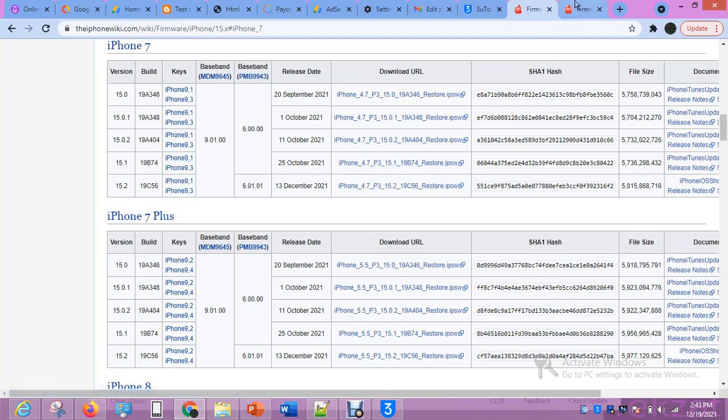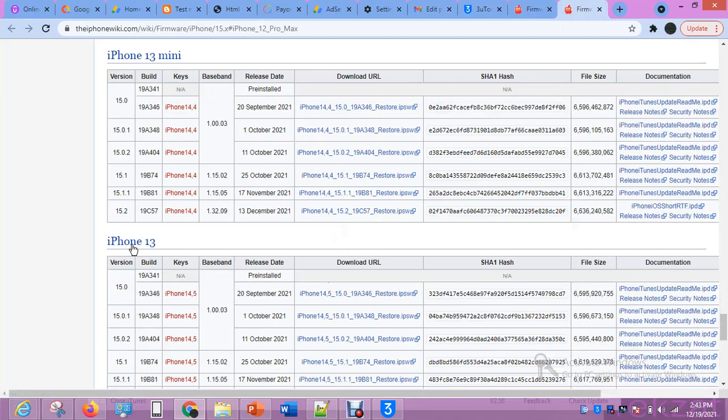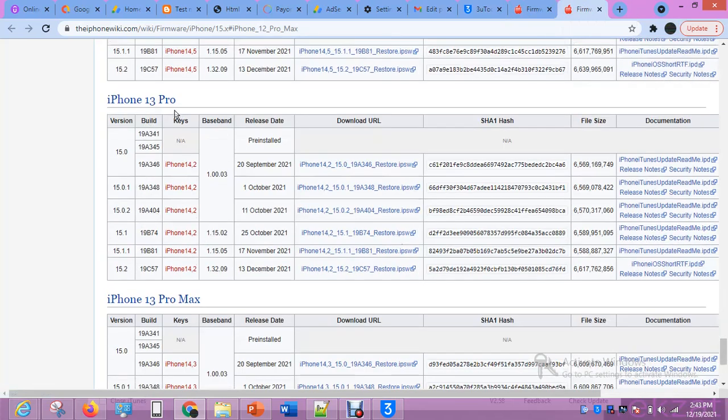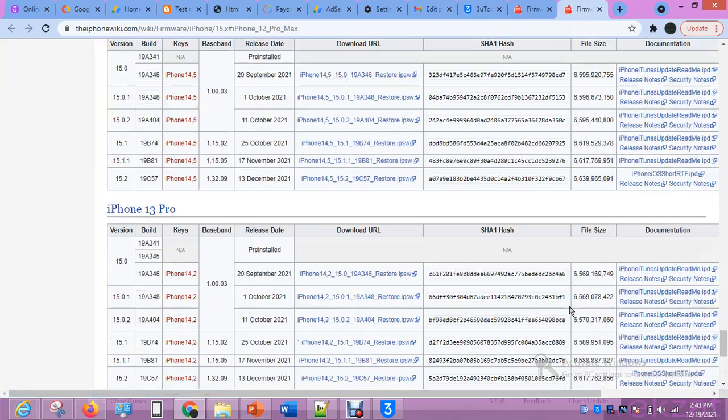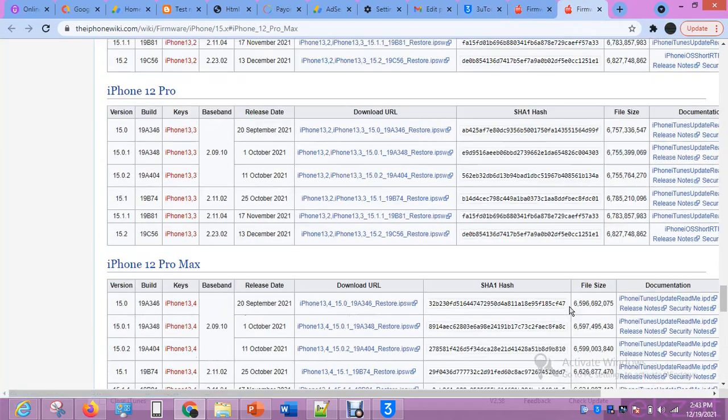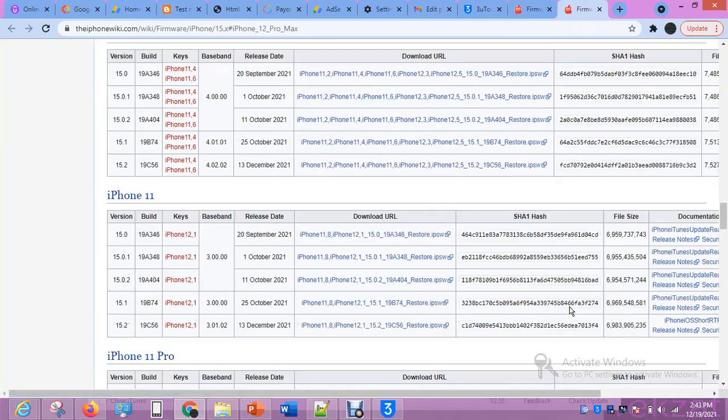For iPhone 12 Pro Max, iPhone 13 Mini, iPhone 13, iPhone 13 Pro, iPhone 13 Pro Max—all the files are here. You can download them. Once you finish downloading...